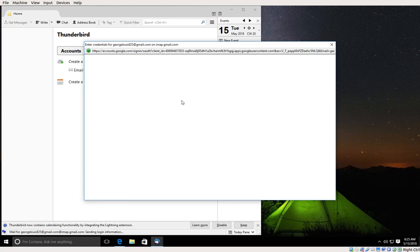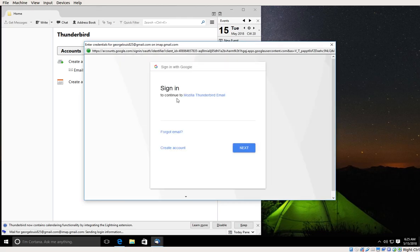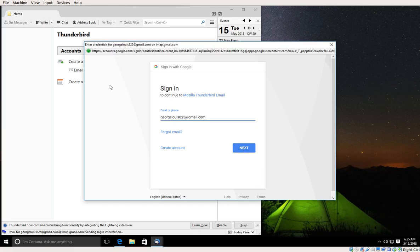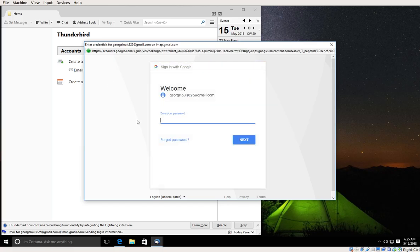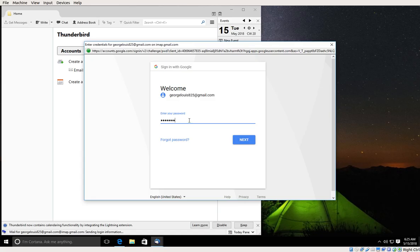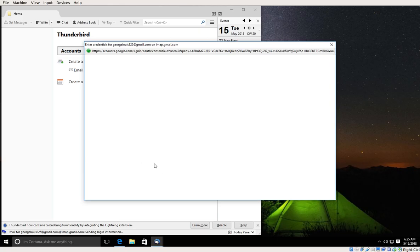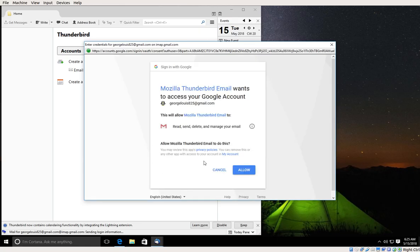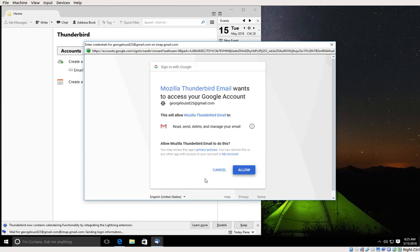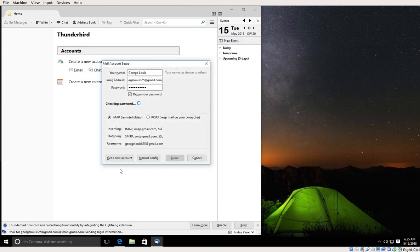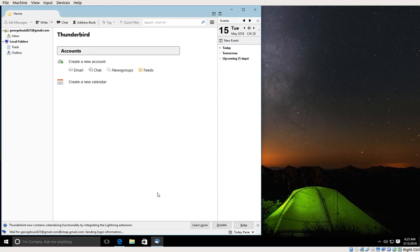Next I'm going to authenticate with Gmail server, so I'm going to enter my email account and click next. I'm going to enter my password and click next, and finally allow. And that is it.